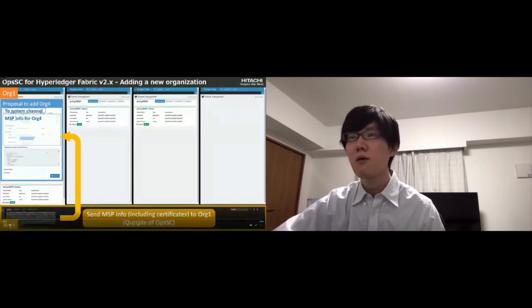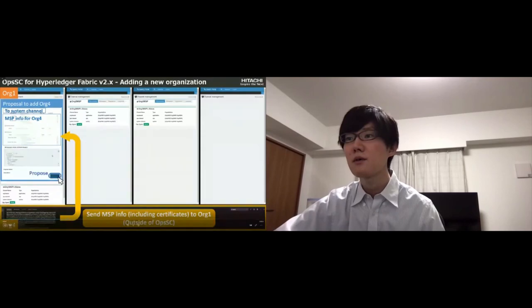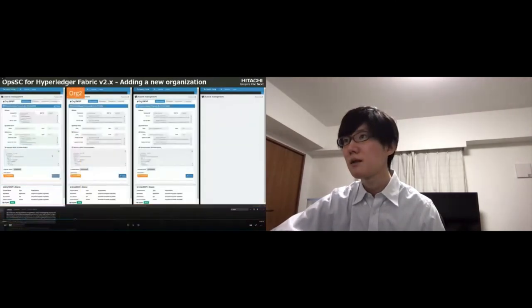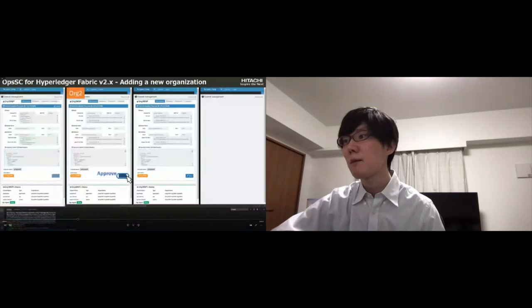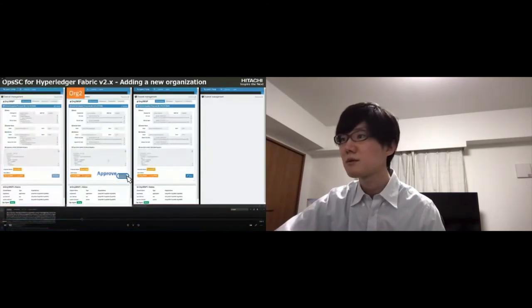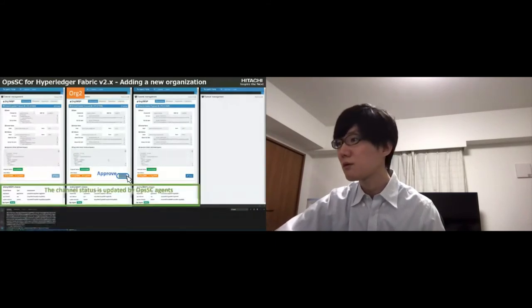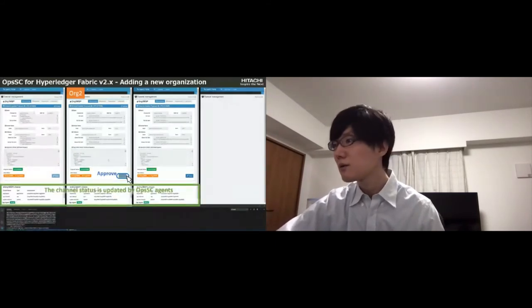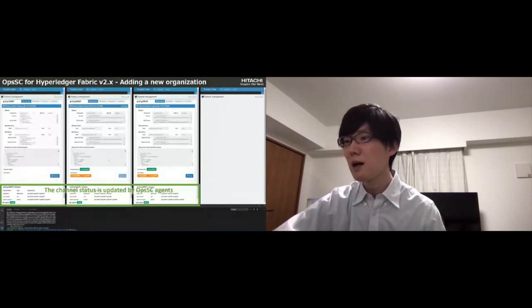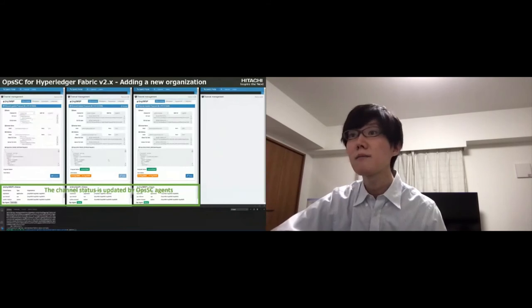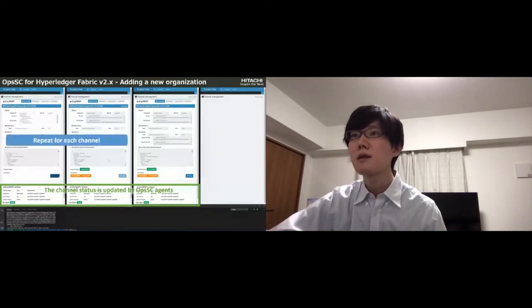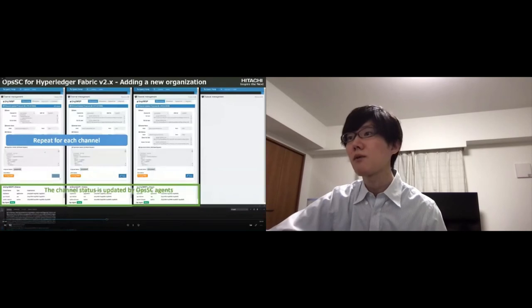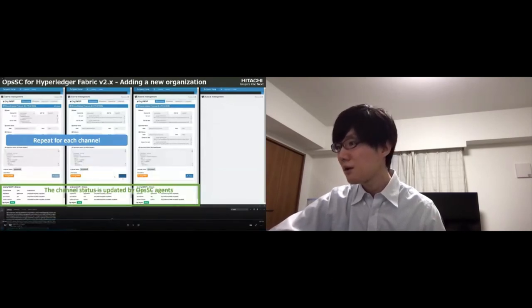Now Org1 is creating the proposal and Org1 submits it. Next Org2 approves it. Agents update the channel state. This is repeated for other application channels. Let me skip the steps.